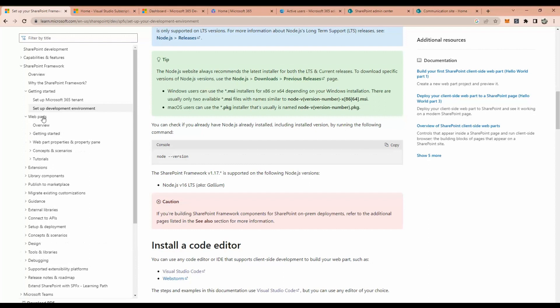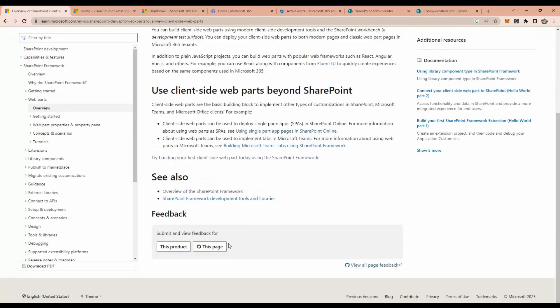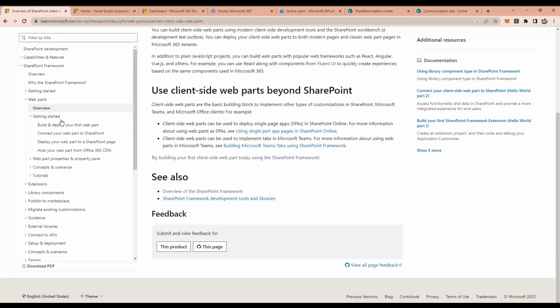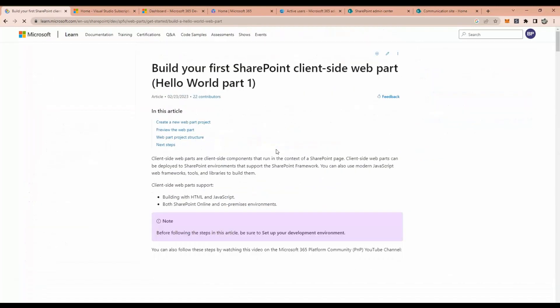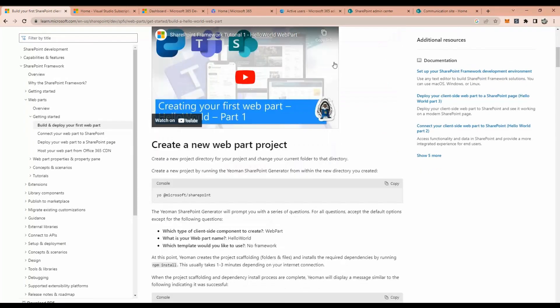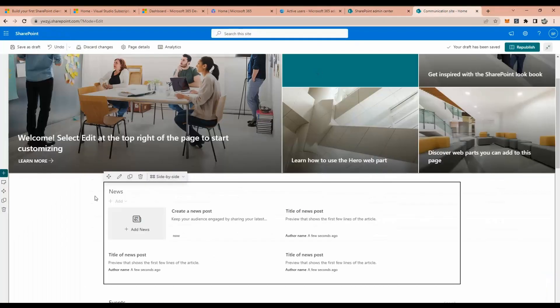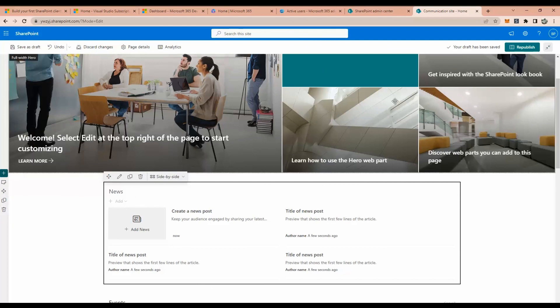Once up and running, we have the first component called a webpart. Webpart, basically, is a page where we can - for example, let me show you - this is a webpart where we can show the data into the site, right?